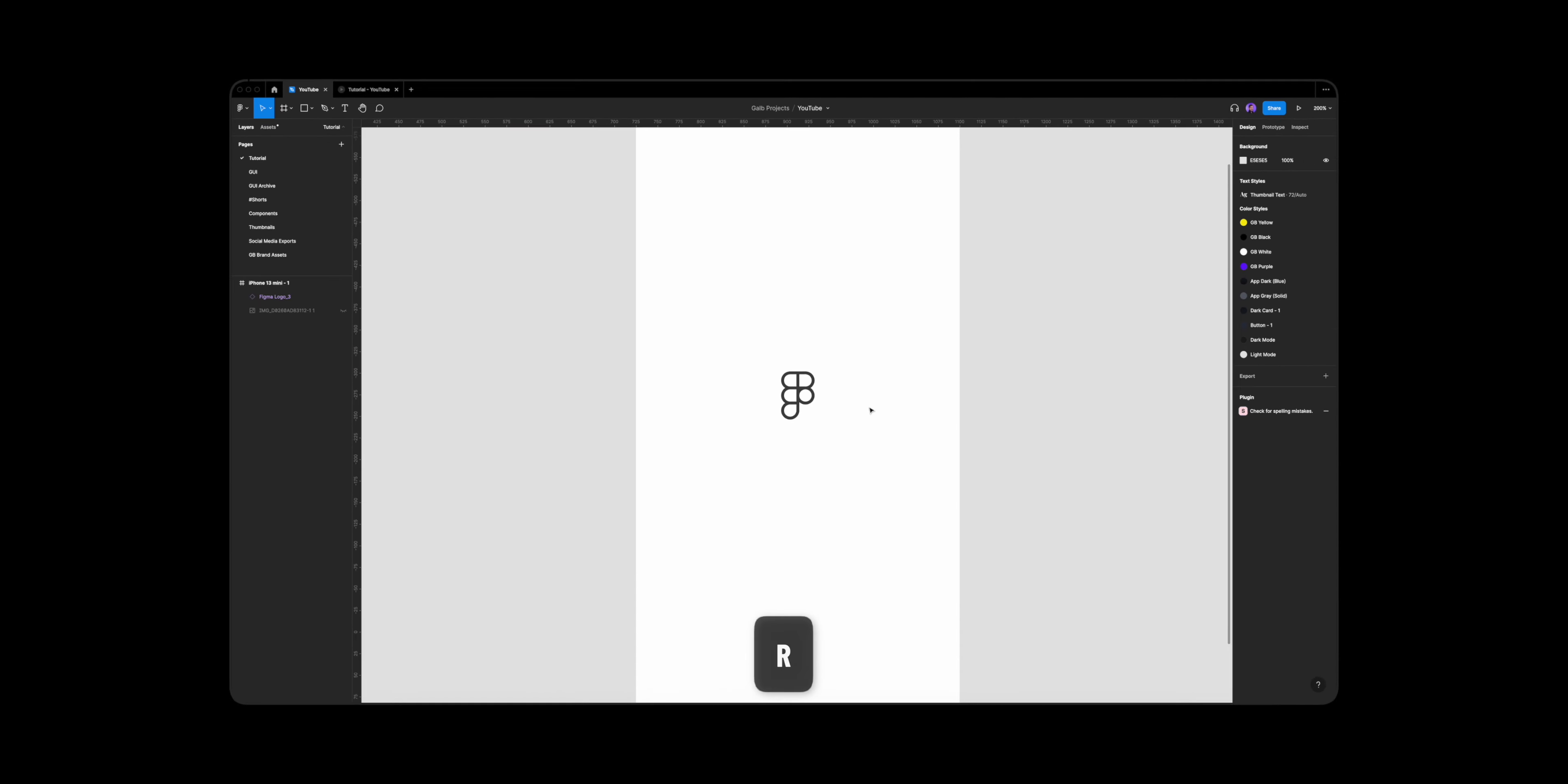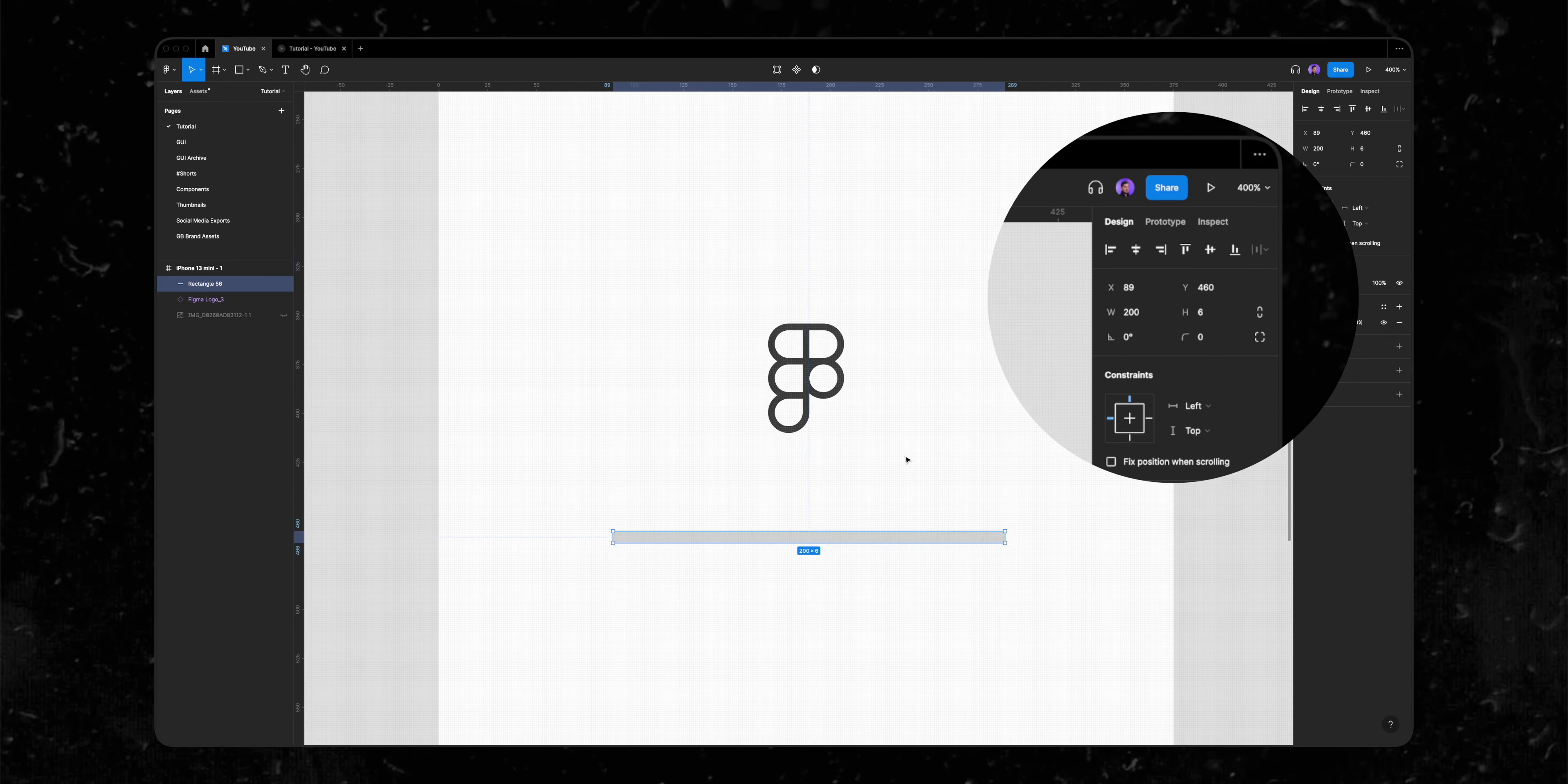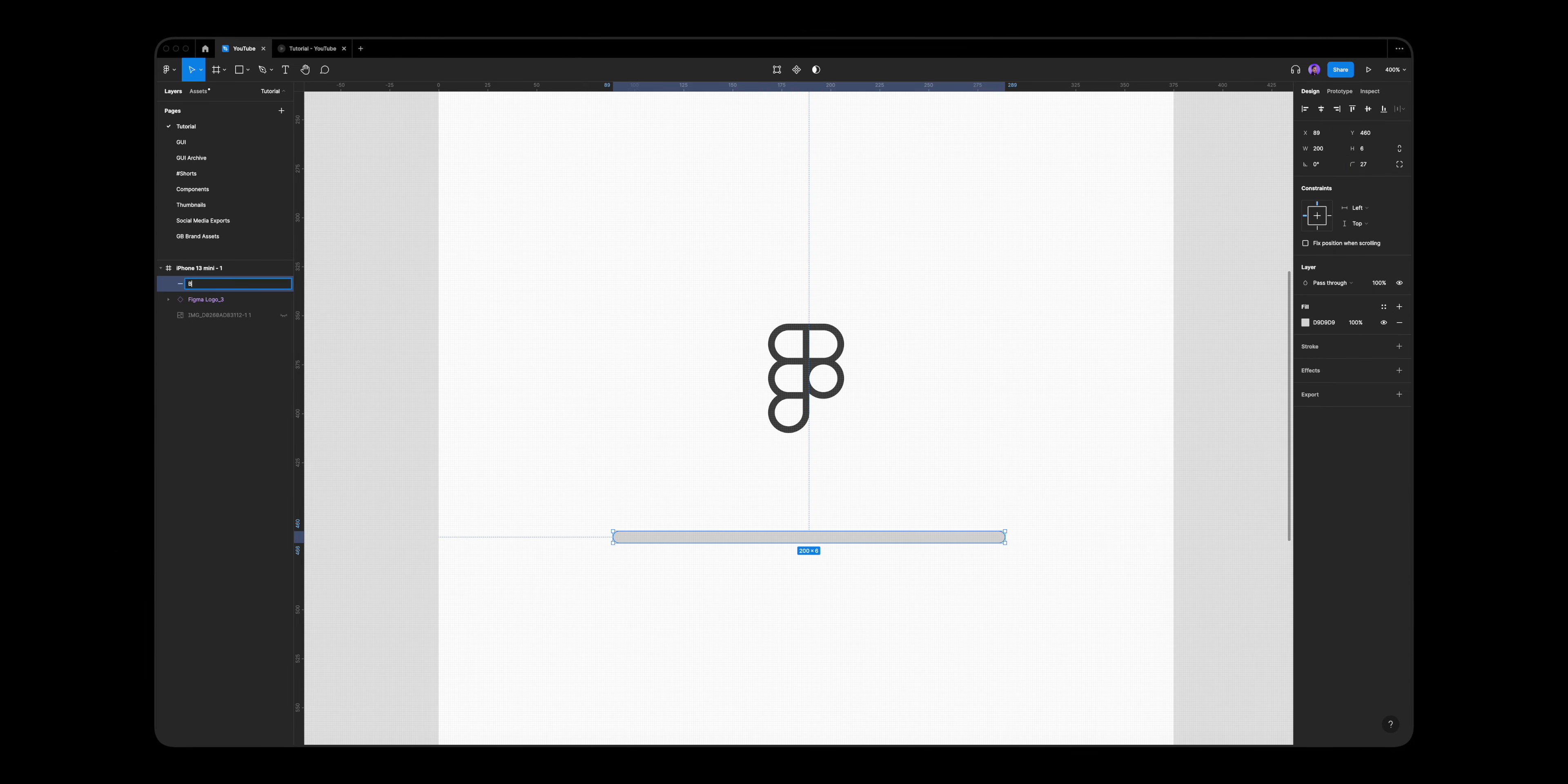The first thing I'll do is click R on my keyboard and draw a rectangle. I'll make it six by 200 pixels and round its corners radius all the way up. Let's name this shape base.